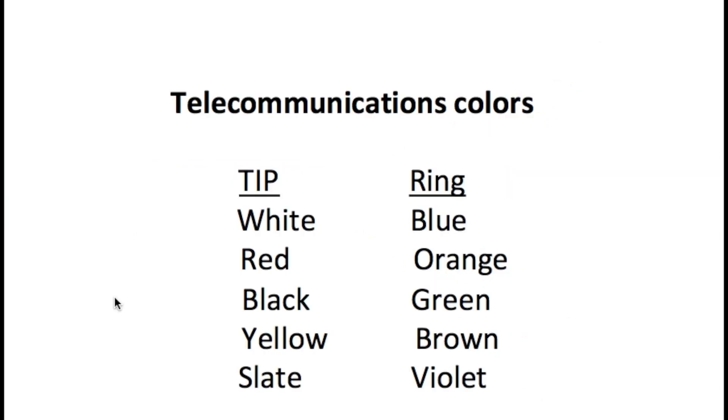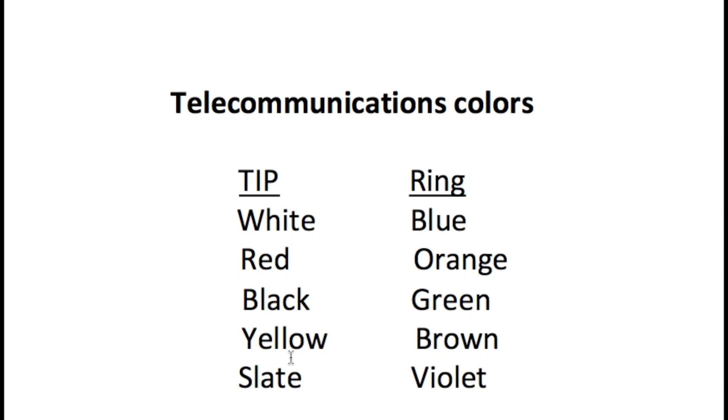Now there are ten different colors that we use to represent a 25 pair telephone cable. On the tip side of the telephone line we have white, red, black, yellow, and slate. On the ring side we have blue, orange, green, brown, and violet. By the way, violet is purple and slate is gray.